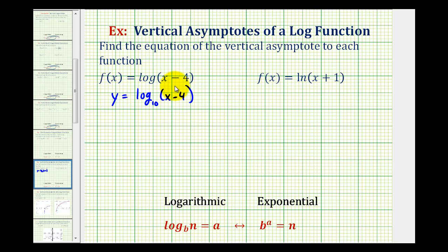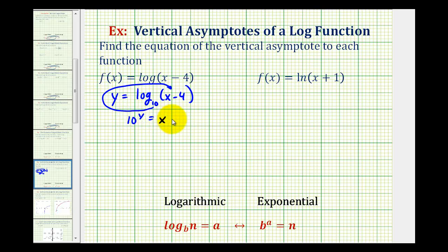We should know that this is equivalent to the exponential equation 10 raised to the power of y equals the quantity x minus four. So we know x can be any value equal to 10 raised to the power of y, but 10 raised to the power of y is always going to be positive. That's the reason why, to find the domain, we solve the inequality x minus four is greater than zero.